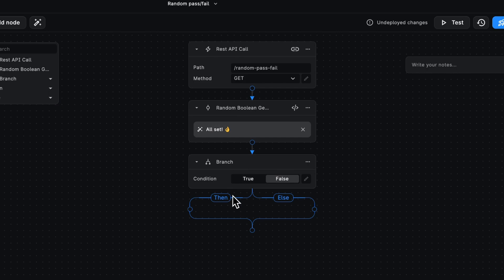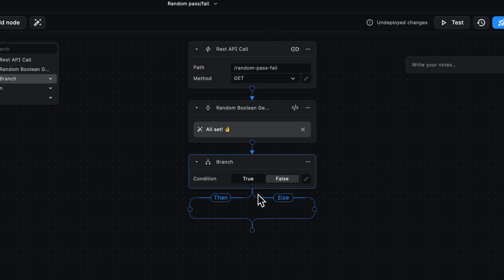And then we've got a branching off of the path here. So what this does is depending on whether the condition is true or false, it'll then go down the then path or the else path, respectively.